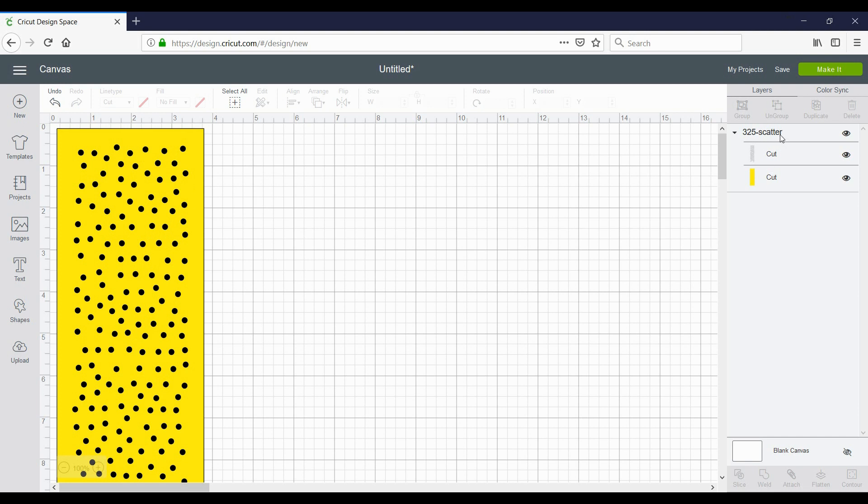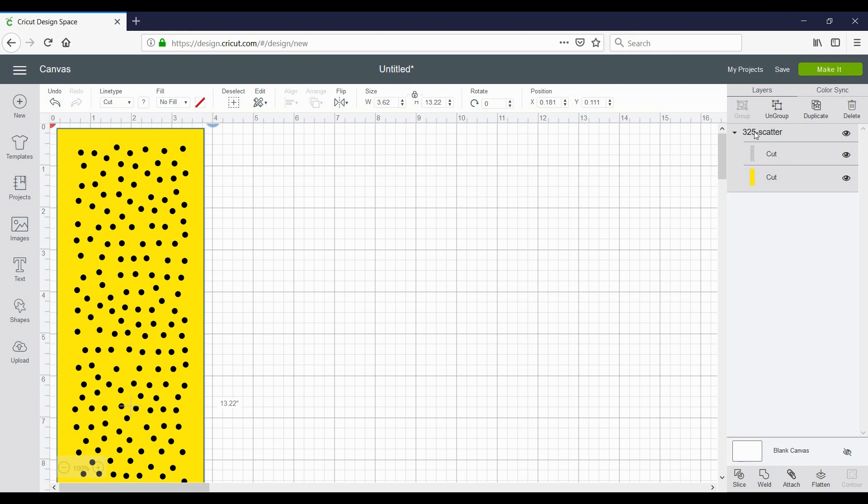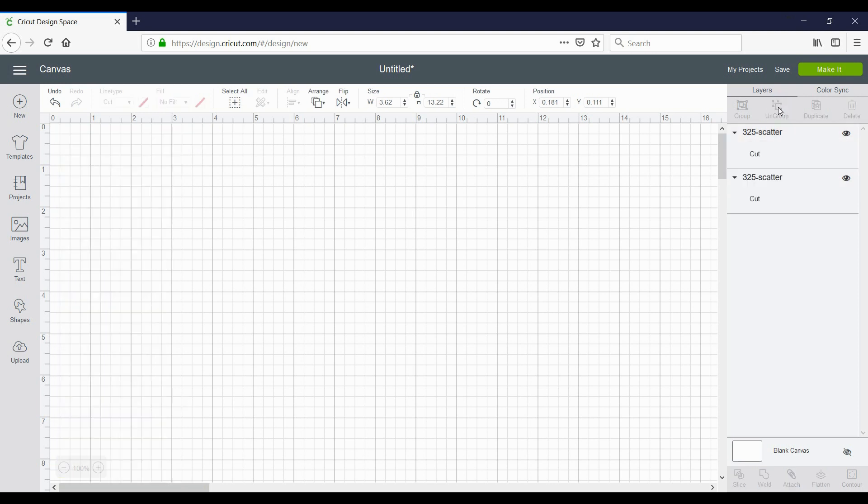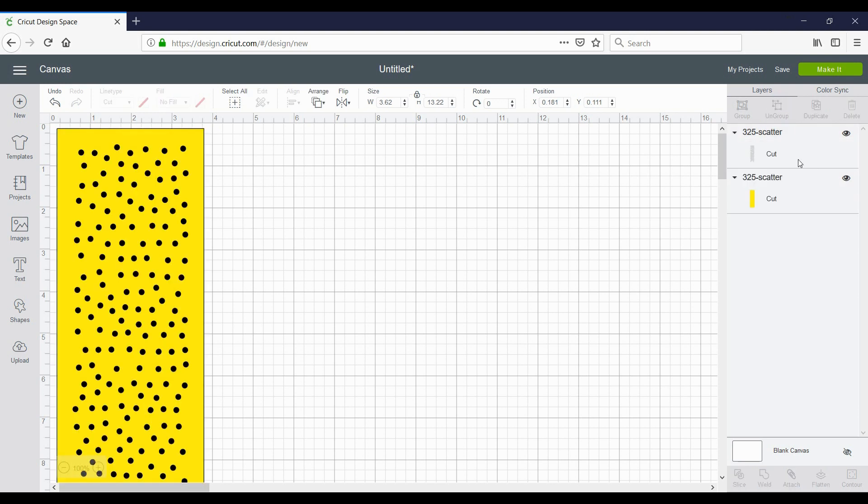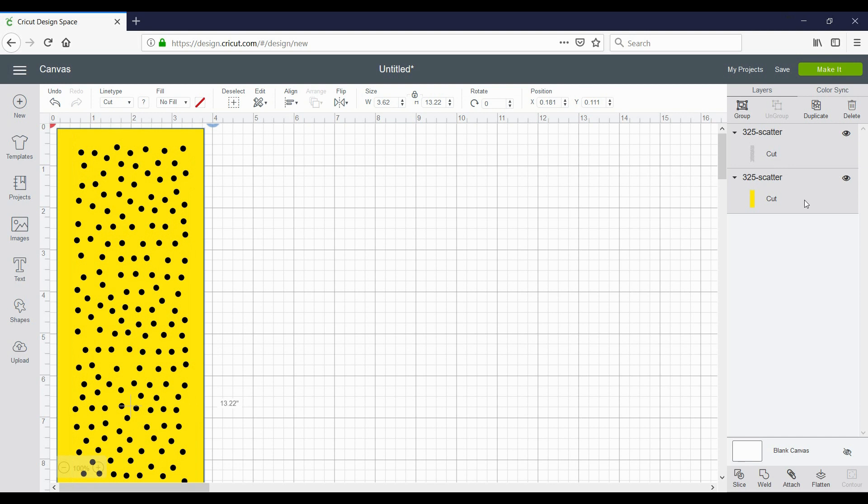Now if you want this all to cut on one piece, which of course you do, all you have to do is click on the title 325 scatter or whatever one you're working with and then click ungroup. Now you're going to click on the first cut and then the second cut. If there's more sizes of rhinestones, they're each going to be grouped differently, so just grab all of them and then down here at the bottom click attach.